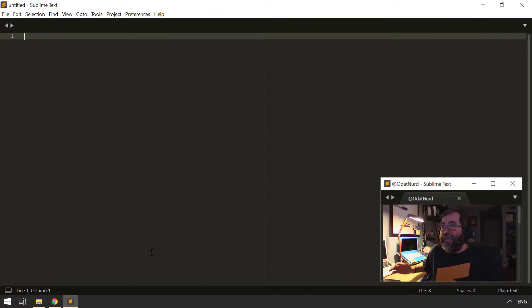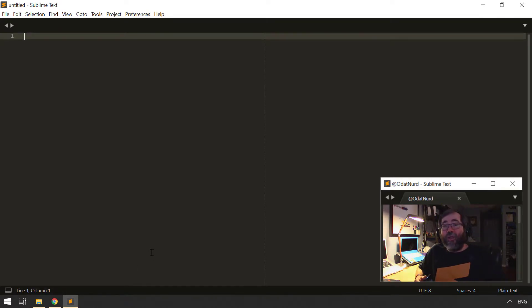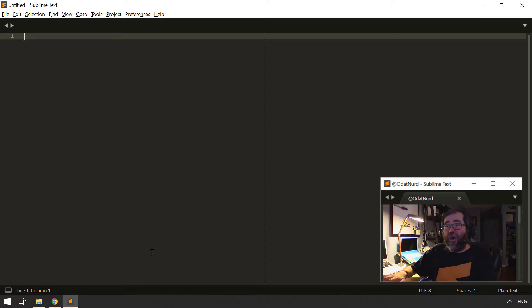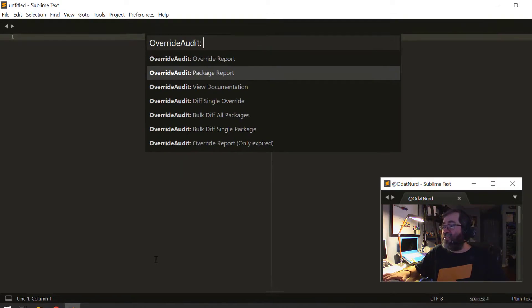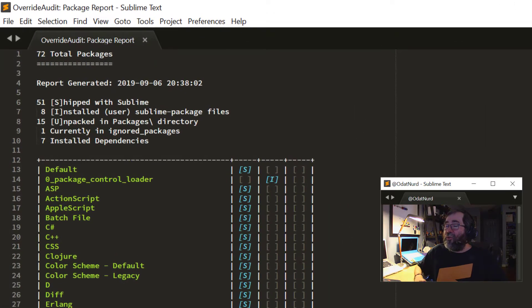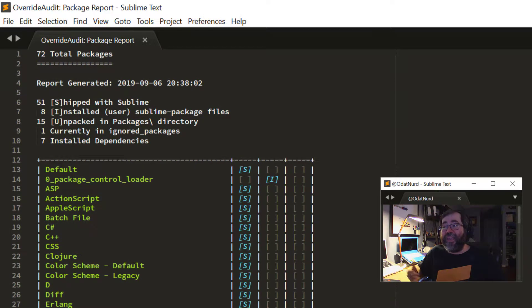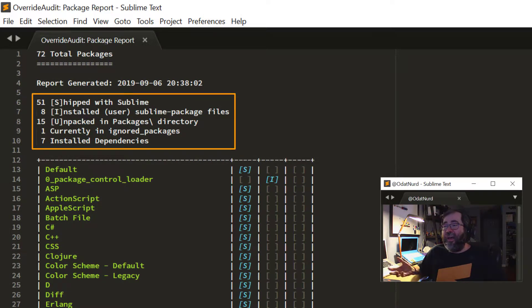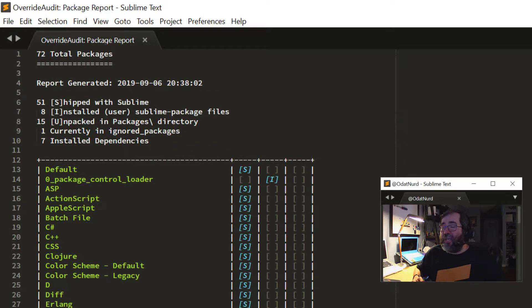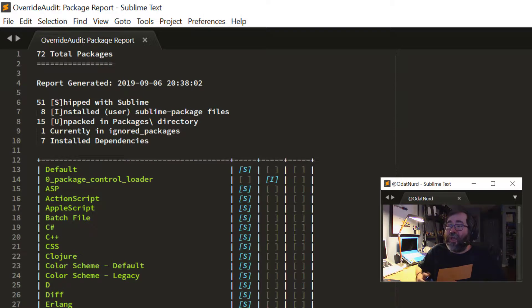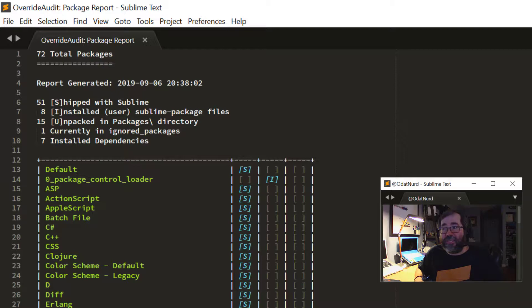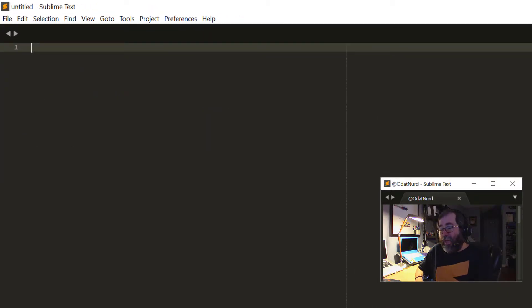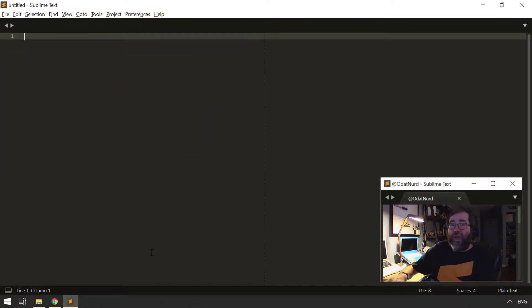So over here in Sublime, we can see it looks the way it has looked in a lot of these videos as time has gone on. I can use, say, the override audit package we covered in a previous video and look at the package report and see that I have installed 15 packages in my unpacked packages folder and eight in the installed packages folder. And there are seven dependencies currently.